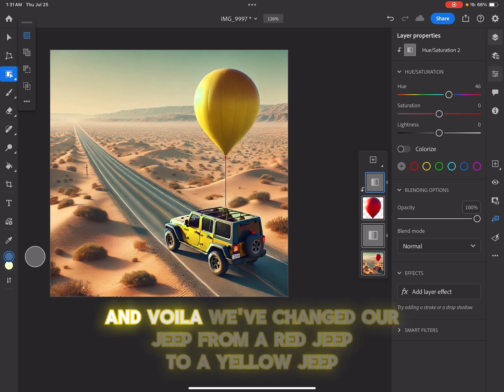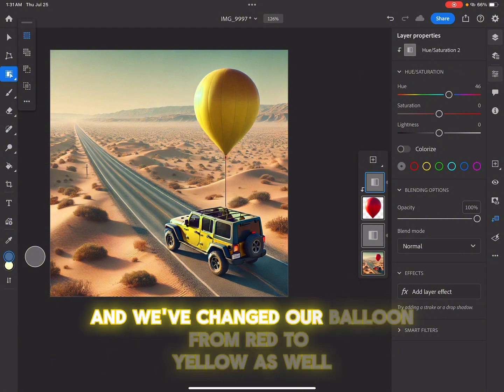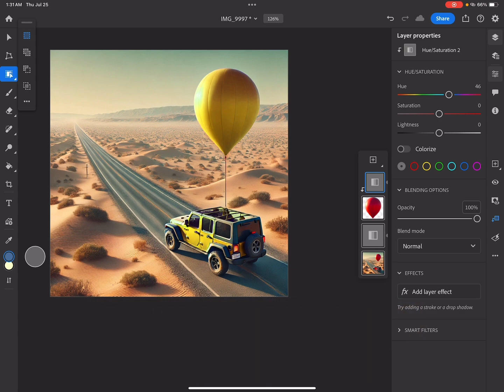And voila, we've changed our Jeep from a red Jeep to a yellow Jeep. And we've changed our balloon from red to yellow as well using clipped adjustments in two different ways.